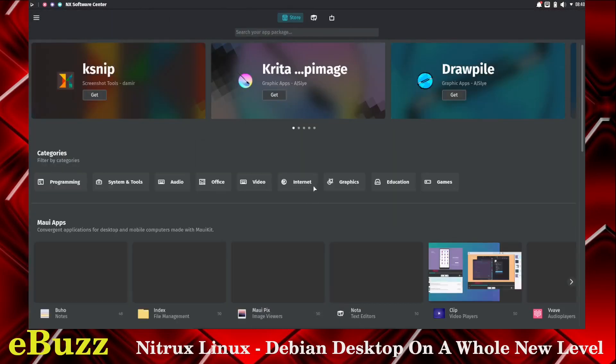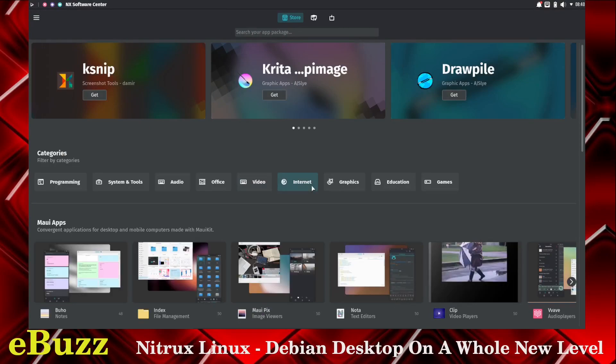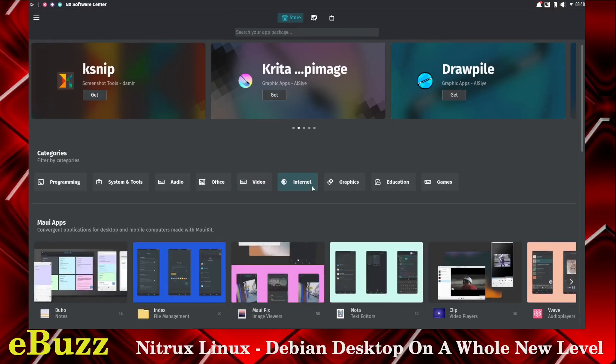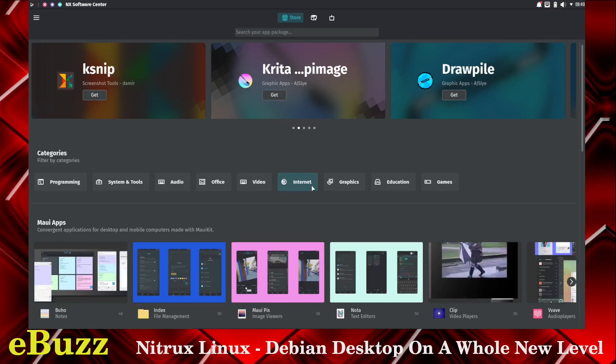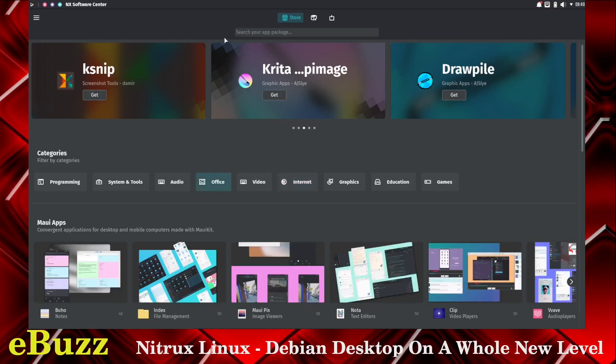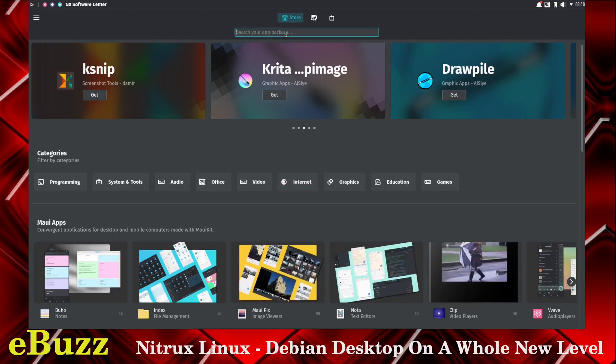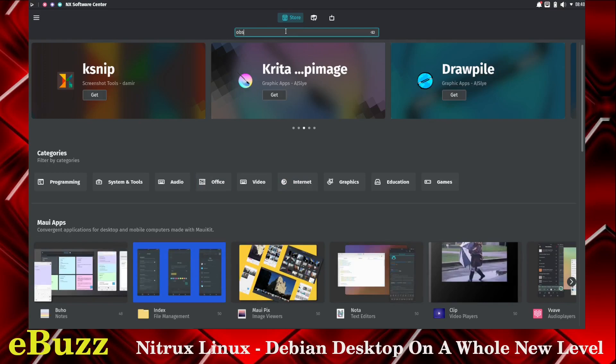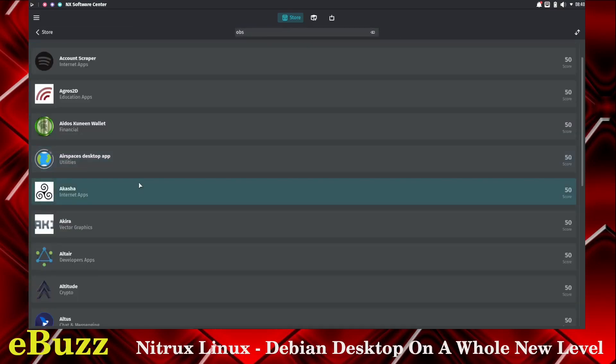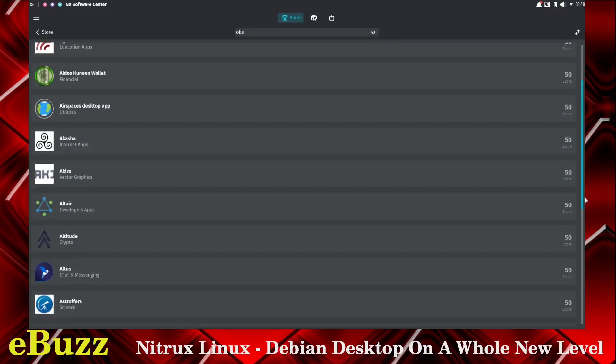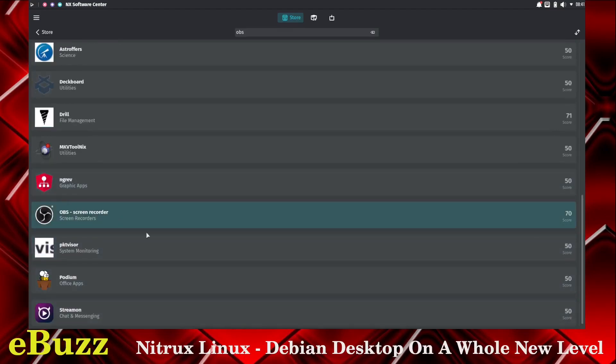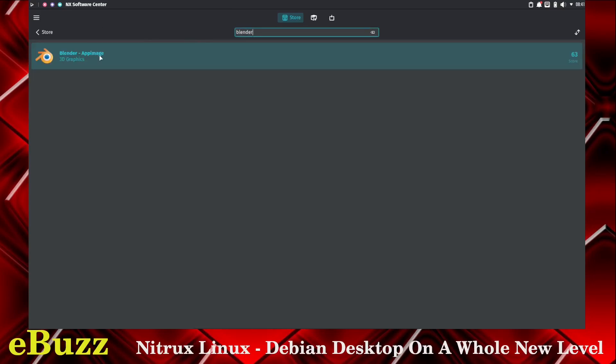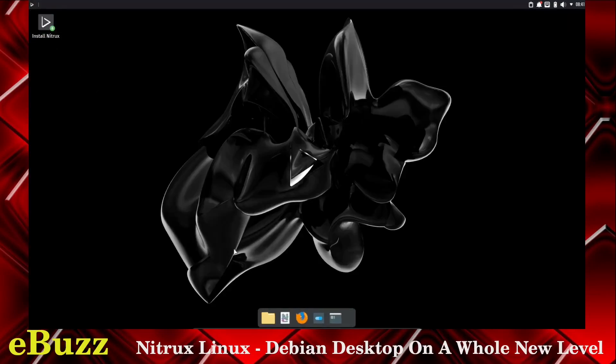Let's maximize that. That's pretty decent looking. Now from what I was reading about Nitrux, it is based on Debian Unstable, and it has connections with Ubuntu LTS. I wonder if they're drawing from the Ubuntu software center. Let's do a quick search. OBS. I do not see OBS listed. There it is right there. OBS screen recorder. So you can do a pretty good search up here. Let's do Blender. Blender. And it's an app image. That's another thing I was reading about this distribution is some of the software that you download is actually going to be an app image. It uses app images quite a bit in this system.